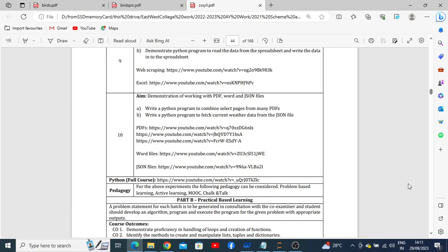Today we are going to understand how to execute program number 10. We need to select pages from a PDF which have a separate description, and after selecting the pages, it should combine that particular selected page and display it as one single PDF as output.